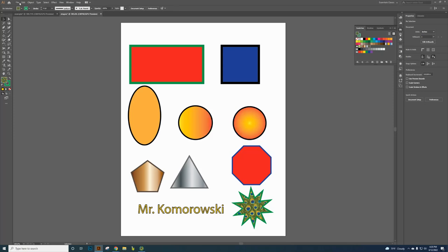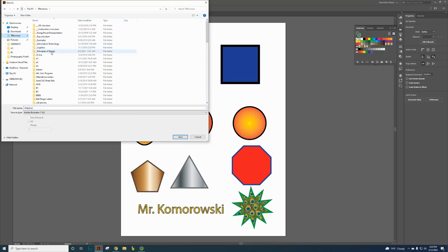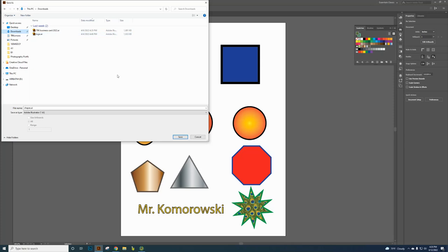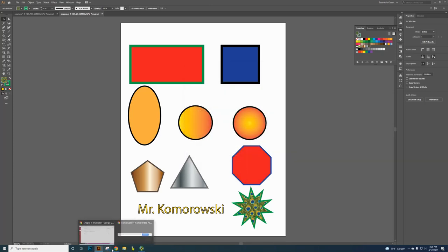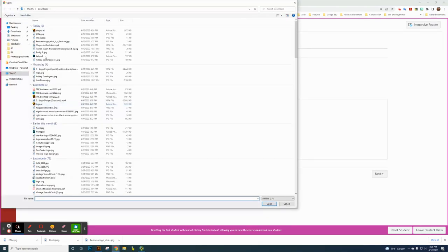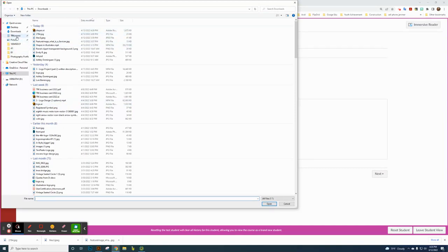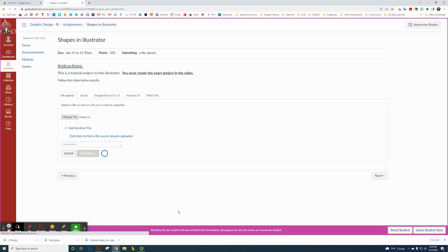Now turn it in to Canvas. Click File and Save As — don't change the file type. Save it as Adobe Illustrator format. Save it in your ID folder, like maybe a TRK folder. Find your folder and save there. Then go back to your Canvas assignment, click Start, Upload and Choose, find your Shapes Illustrator .ai file, choose Open, and then Submit. That finishes this project.